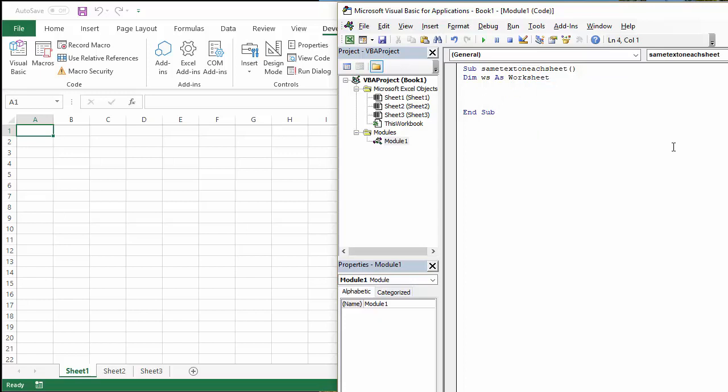OK, so what I'm going to do is start a for each next loop, which will loop through each of my worksheets. Nice and easy to do for each ws, the variable we created. And that basically has got to go through the collection of worksheets within the current workbook object.